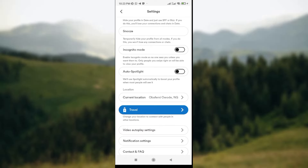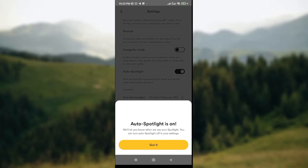You can see that my auto spotlight is off, indicated by the button. Click on the button just in front of 'Auto Spotlight' to turn it on. Once you turn it on, a dropdown will be displayed on your screen which says 'Your auto spotlight is on — we'll let you know when we use your spotlights. You can turn off your spotlight' at any time.